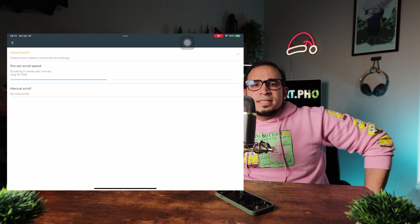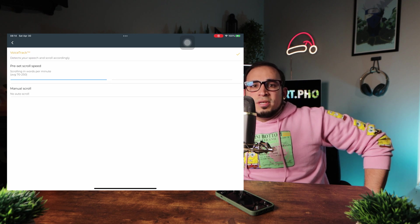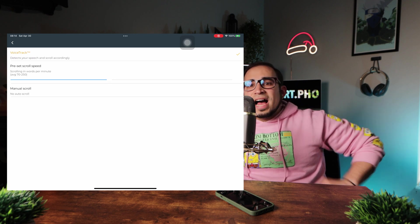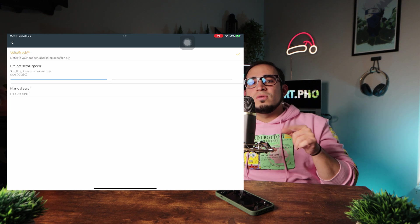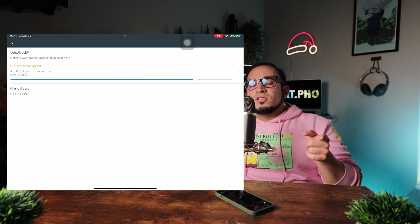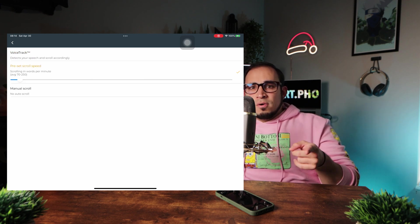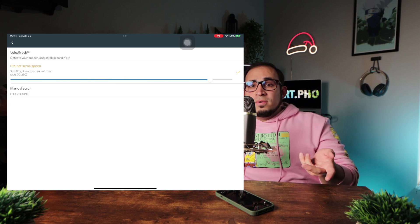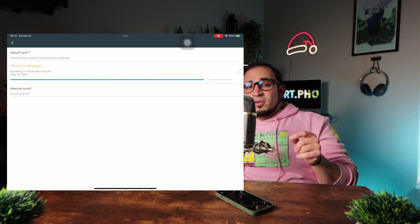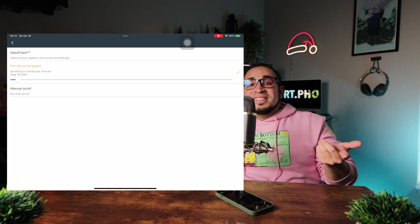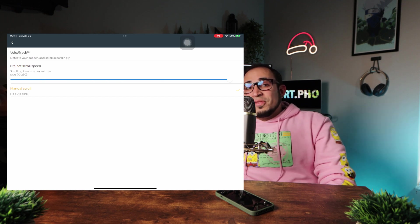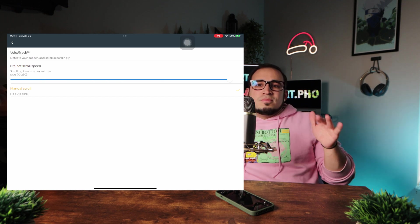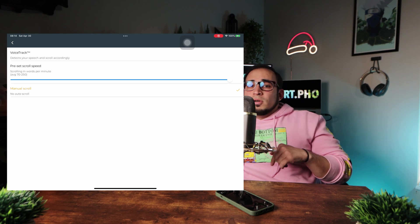There is a preset scroll speed, which I feel kind of makes you sound like you are reading it, which is not the goal, but maybe for you, it is the perfect option. And then there's the manual scroll, which I don't think I'll ever use, but this is more to use in tandem with the remote control.